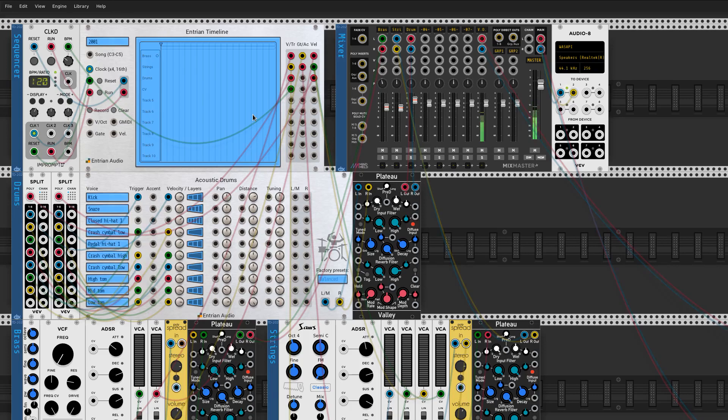Here's how to import a complex multitrack MIDI file into VCV Rack, using either Entry and Timeline, or the free Entry and Player.